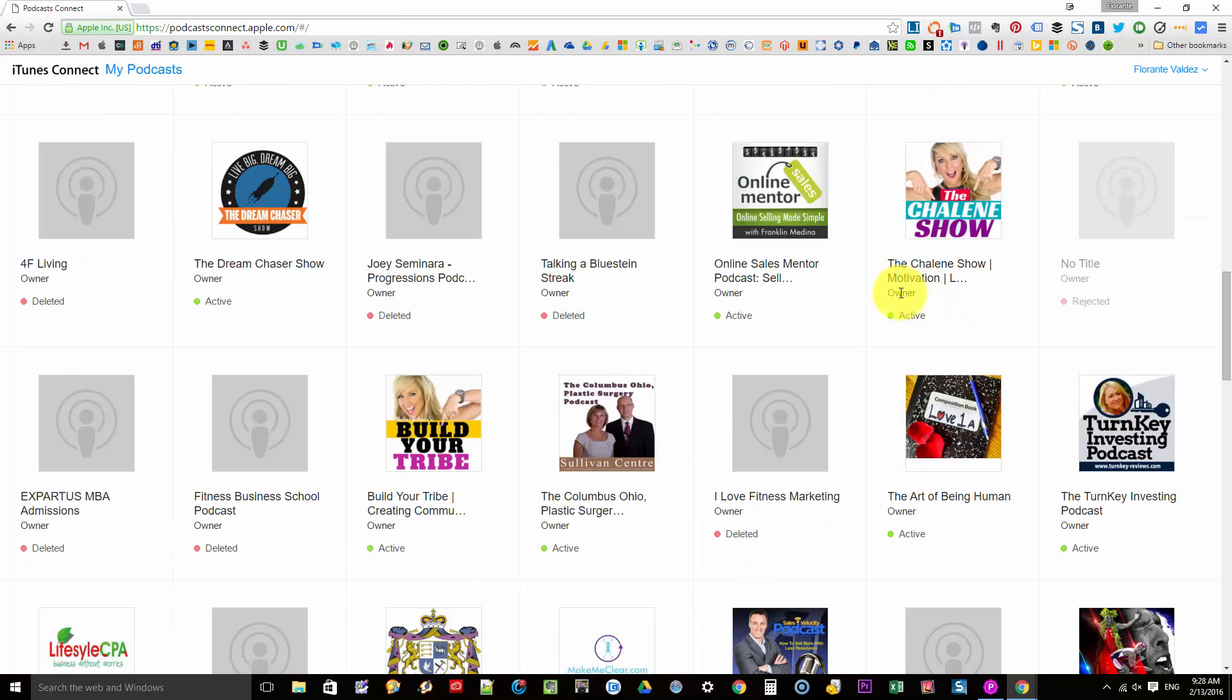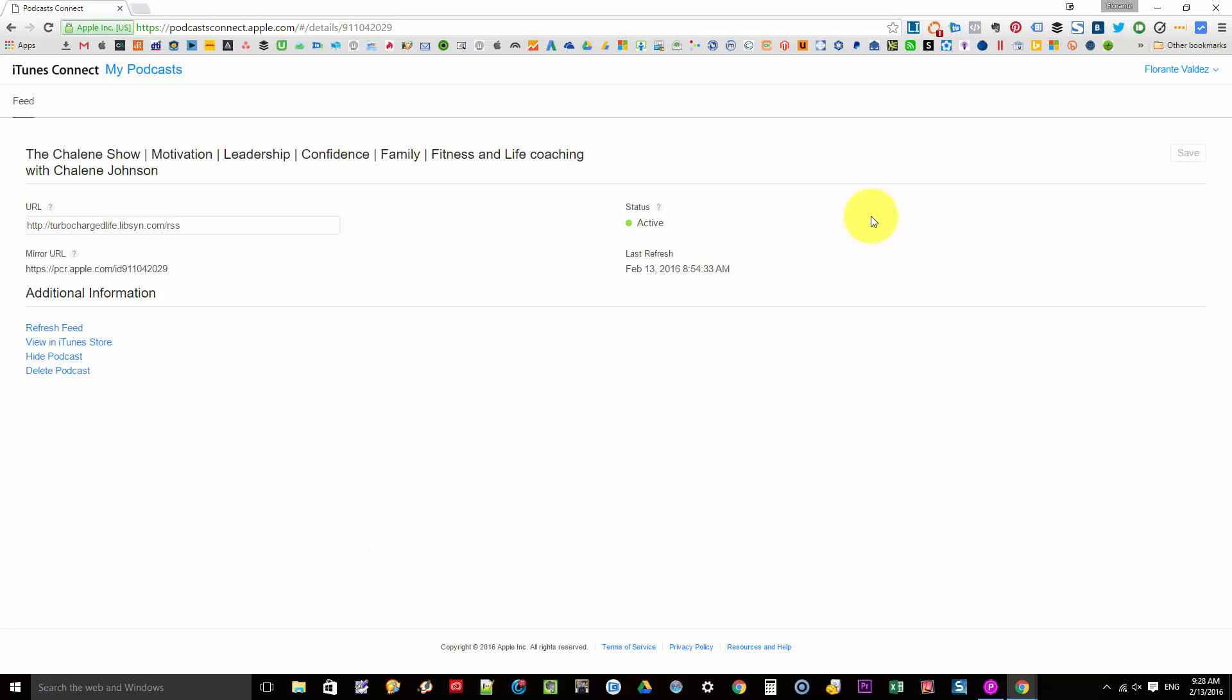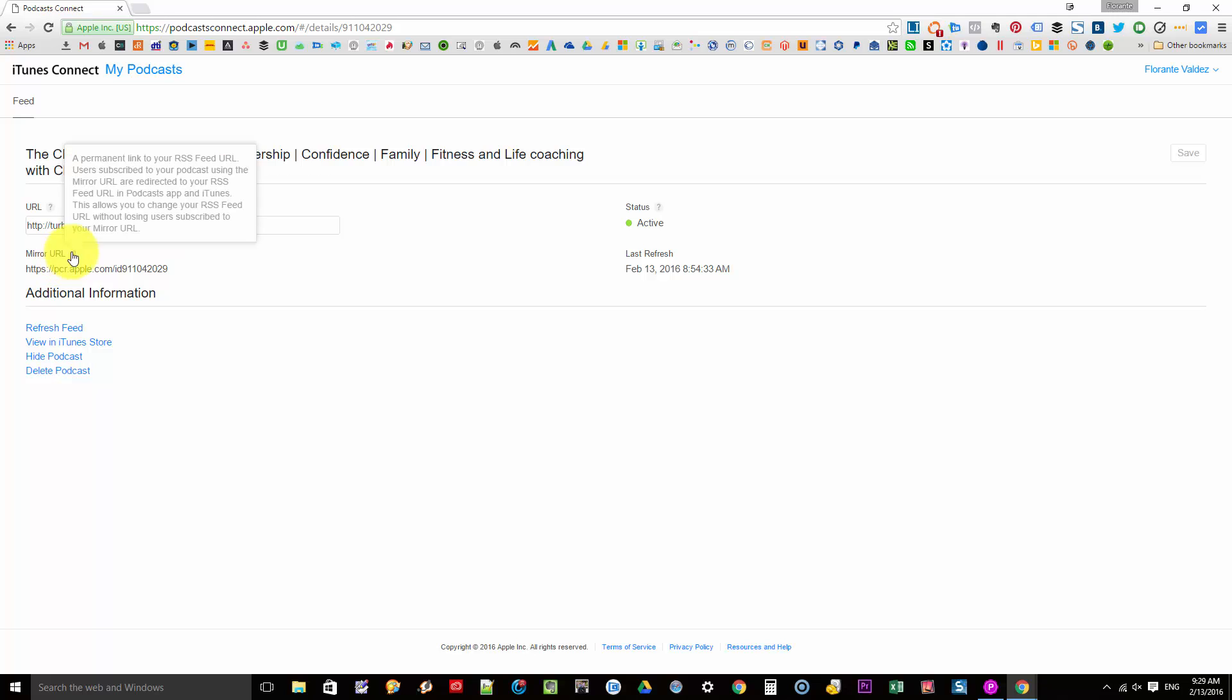And if you do check out in here I do have Shaleen's show and you can see the URL and you can see the status, the last update and the mirror URL. So it's a permanent link. You can direct your listeners to go to the mirror URL so they can subscribe to your podcast on iTunes.